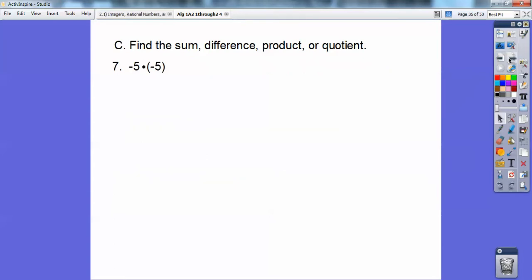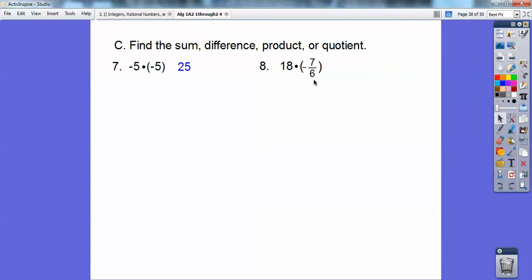When you multiply, a negative times a negative is a positive. So negative 5 times negative 5 is positive 25. Here I have a positive times a negative, so the answer is going to be negative. Then 6 goes into 6 once and into 18 three times, so I cancel those and I'm left with 3 times negative 7, which is negative 21.